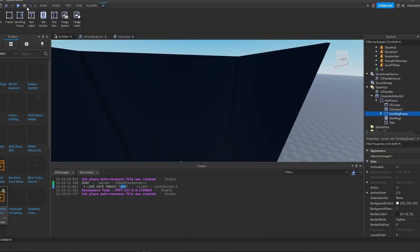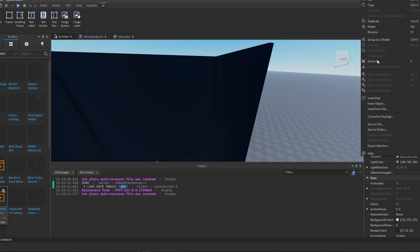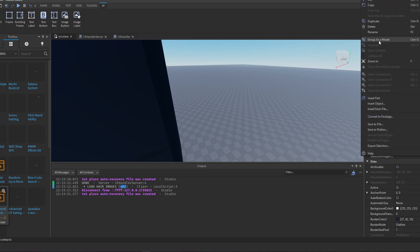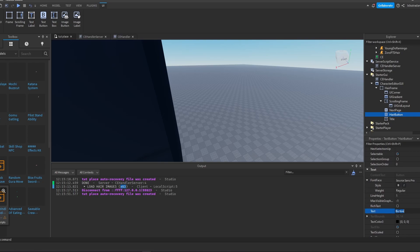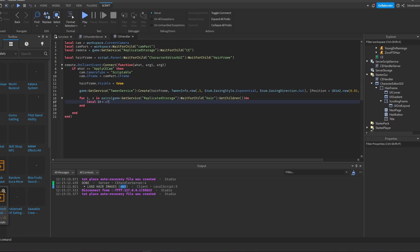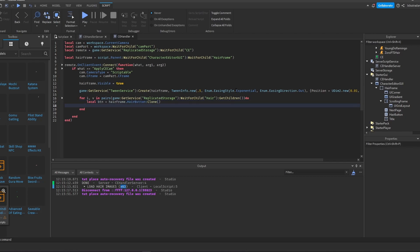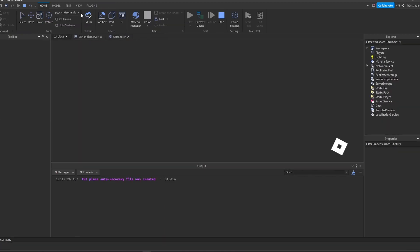We're not actually going to create an image button — we're going to create a TextButton. Let's call this one 'HairButton', and this button is going to have the name of the hair as text. We'll create a new variable which is going to be a cloned version of this HairButton, rename it to the name of the hair it represents, and change the text to the name of that hair.